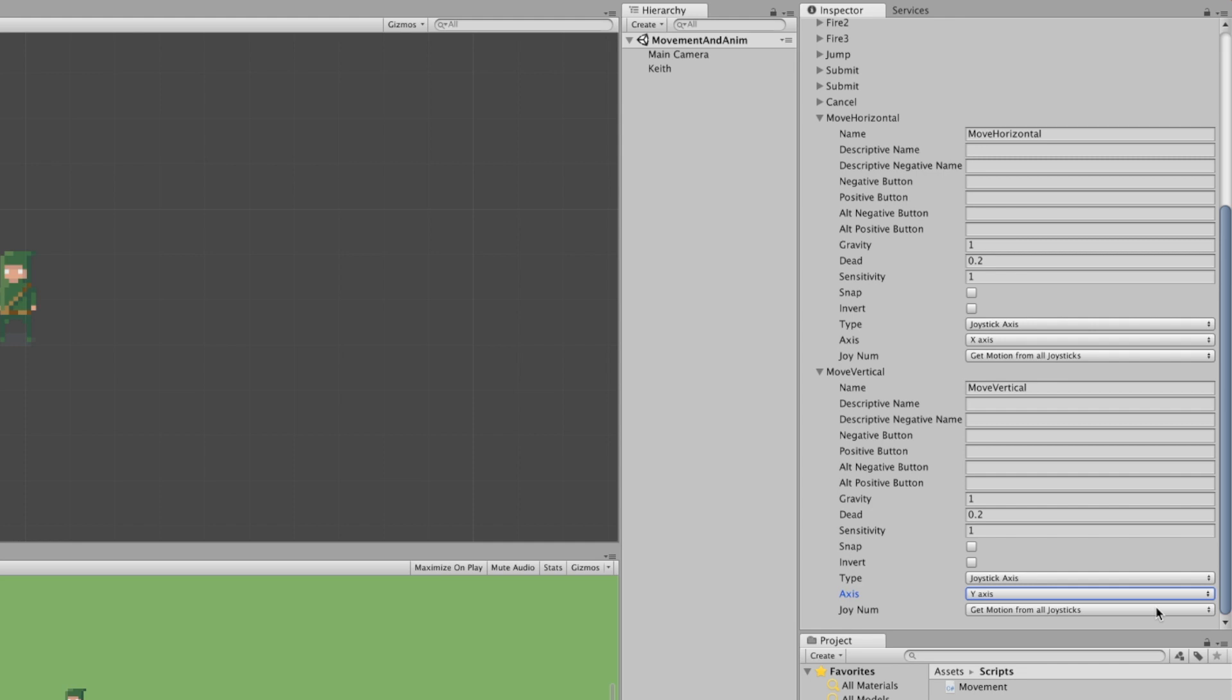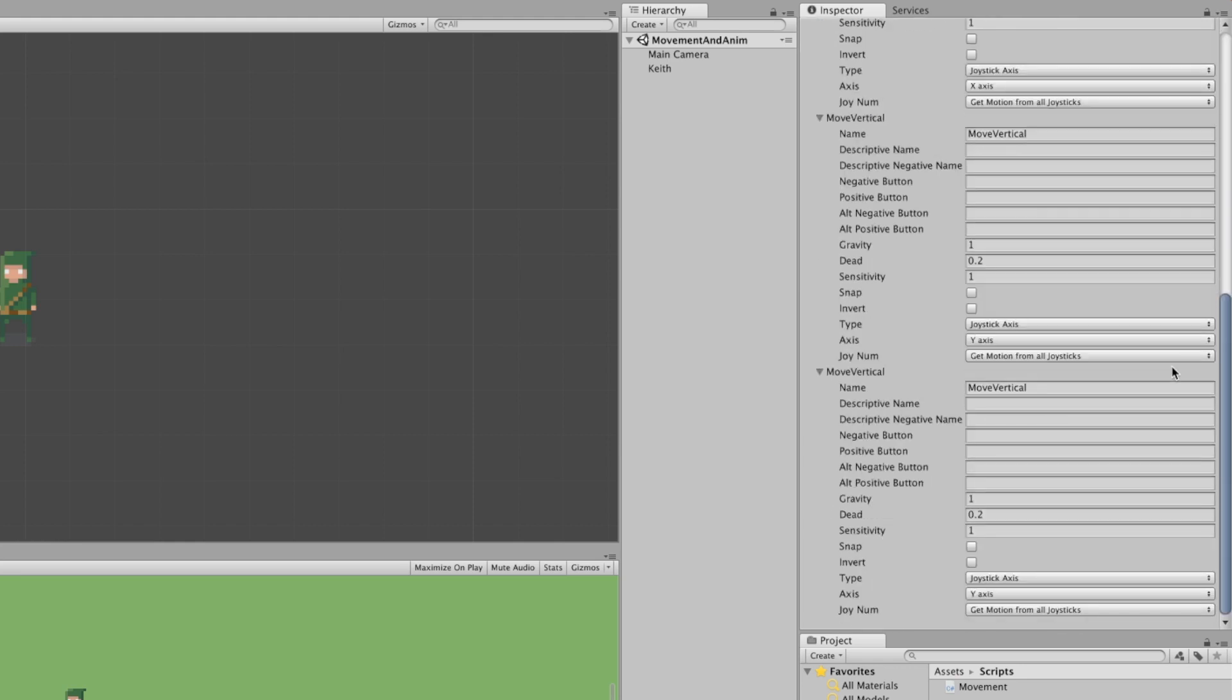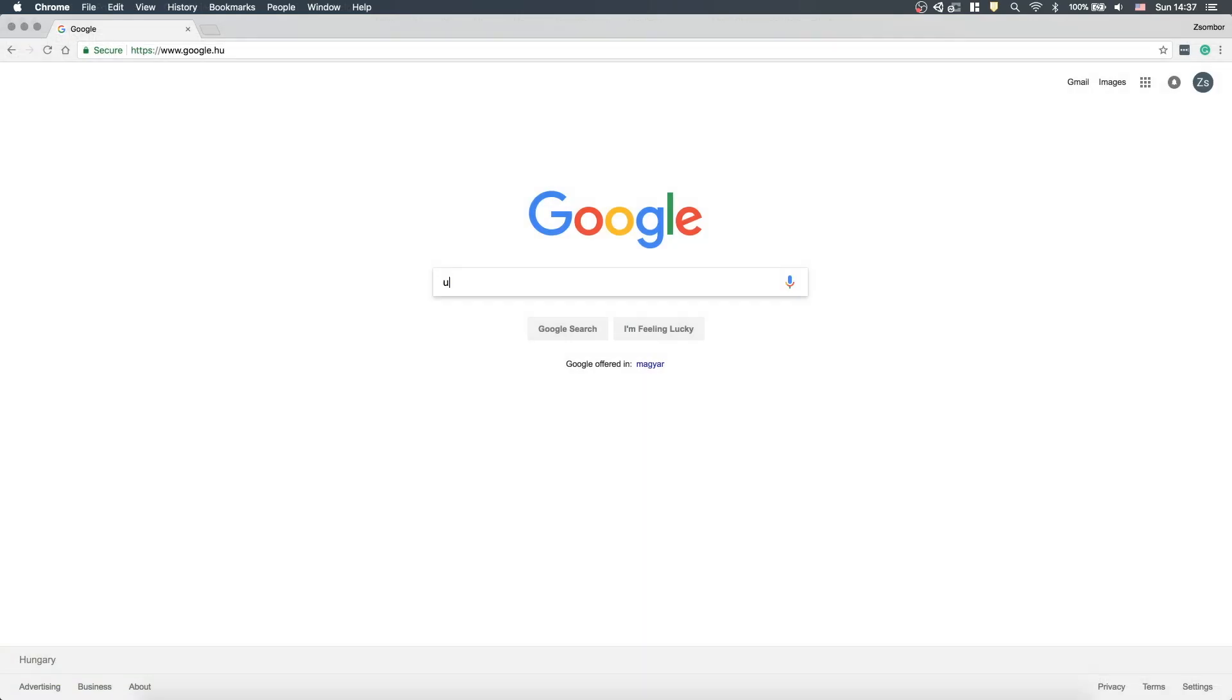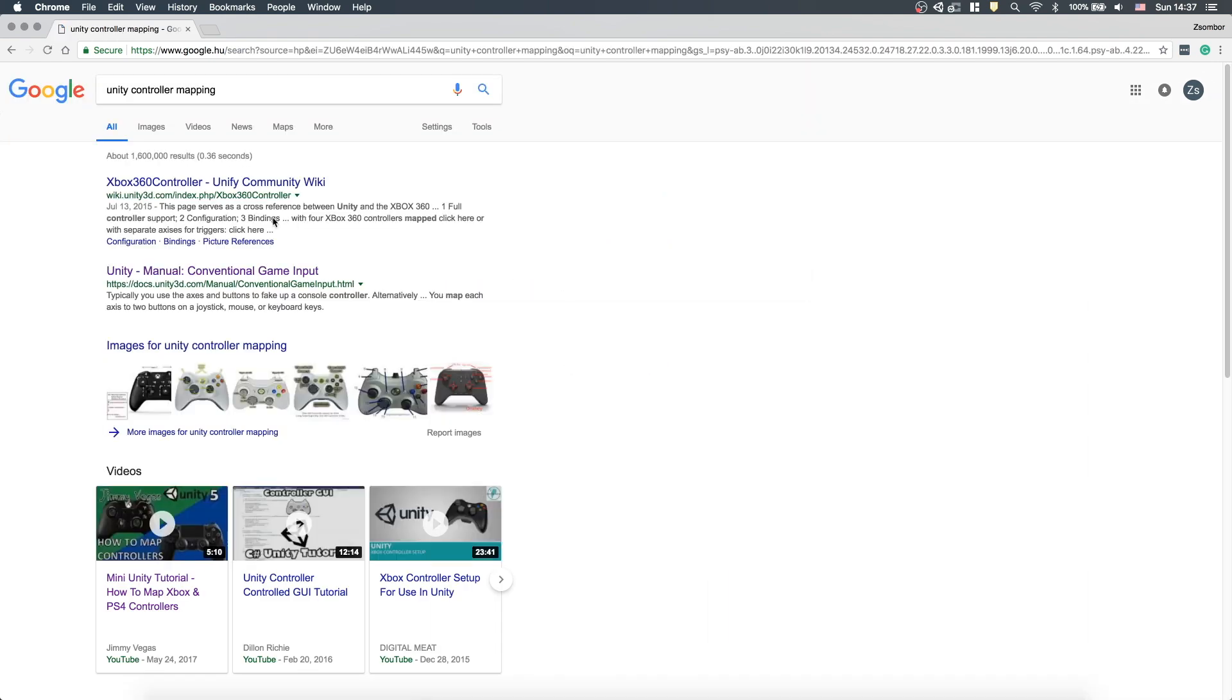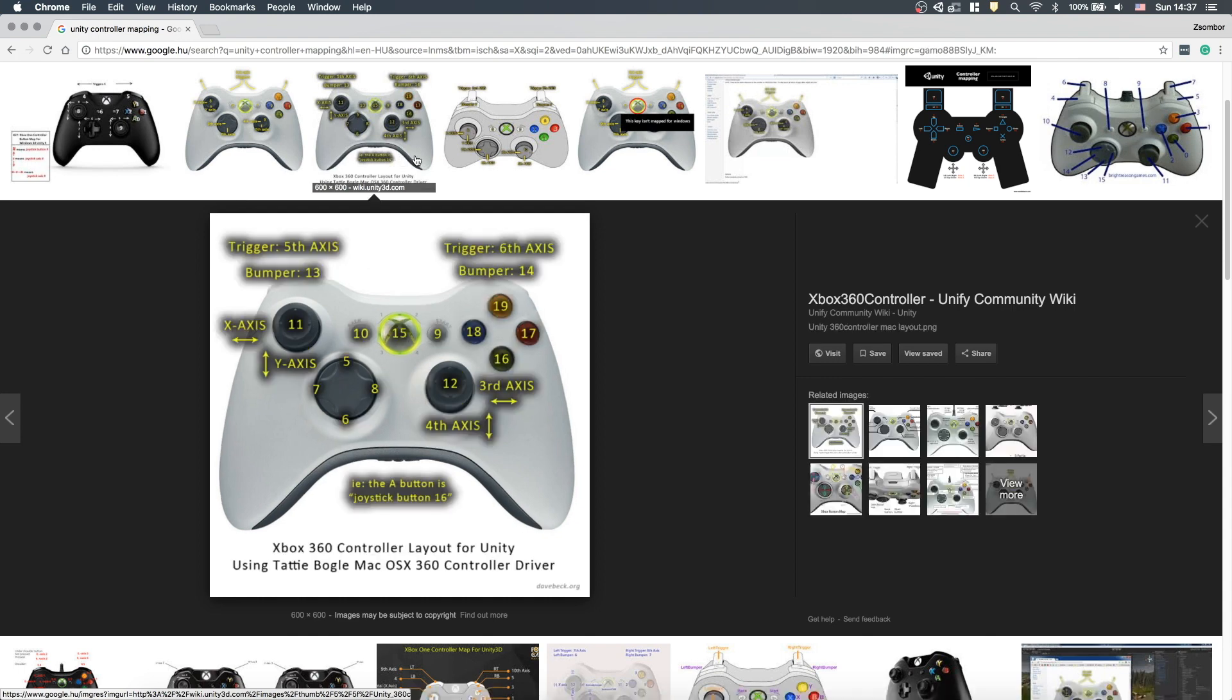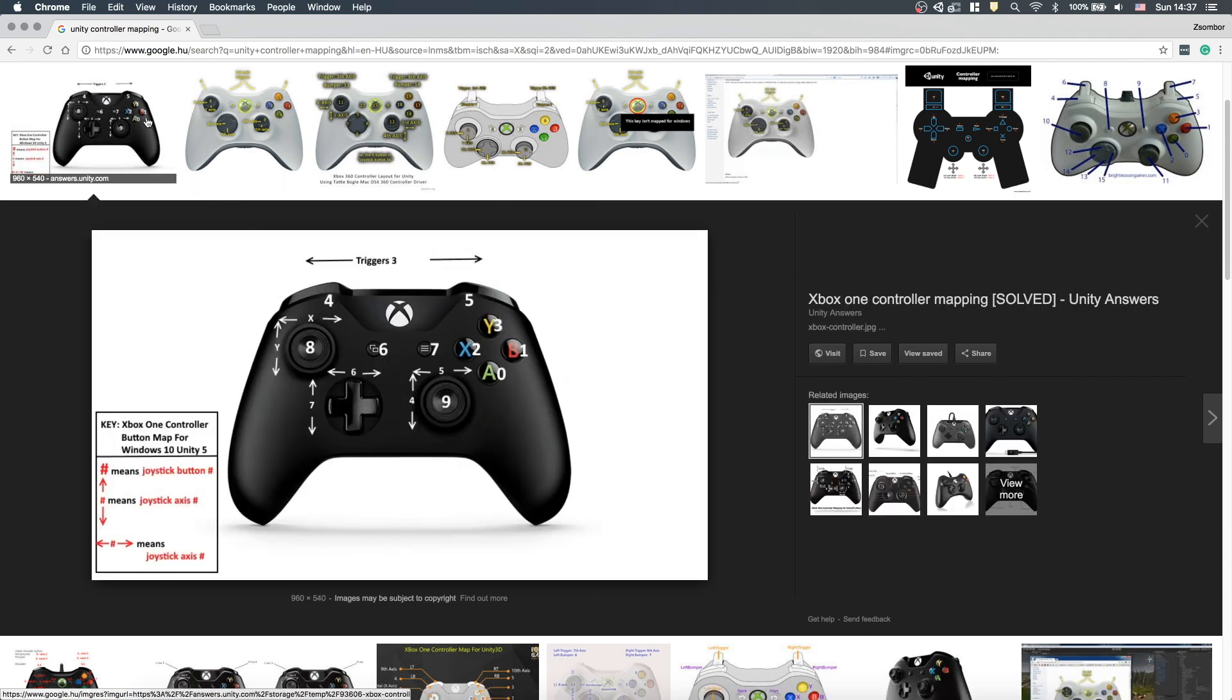But let's create another one for firing. Increment the size one last time. Name it Fire and set its positive button to joystick button 0 on Windows or joystick button 16 on Mac. We need to set its gravity and sensitivity to 1000 and dead to 0.001 to trigger instantly. Now we can access this from code as well. If you want to use different sticks or buttons, then Google search for Unity Controller Mapping and see the images or experiment with the inputs until you find the one you need.